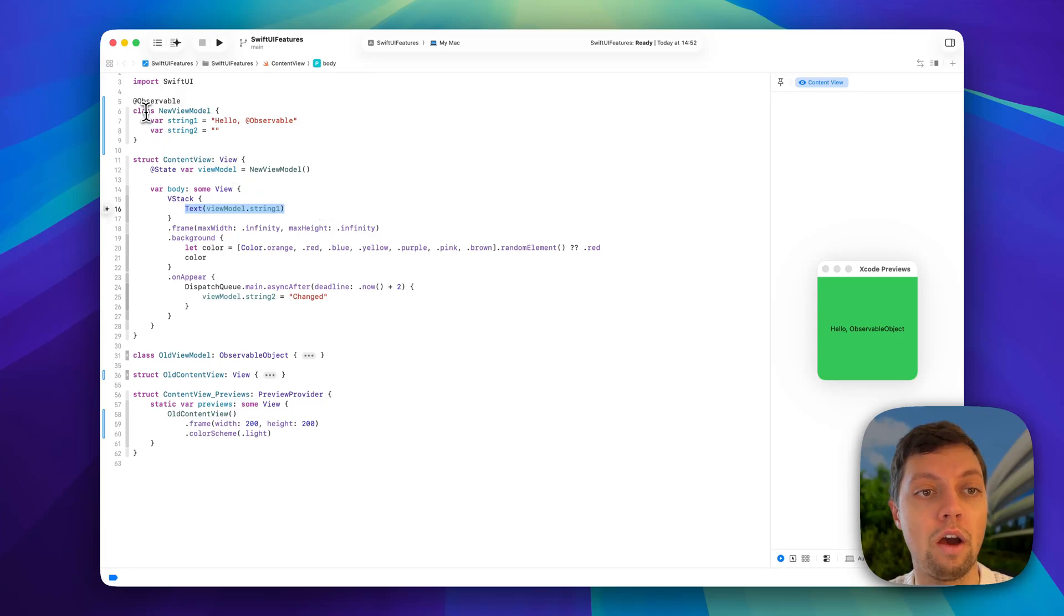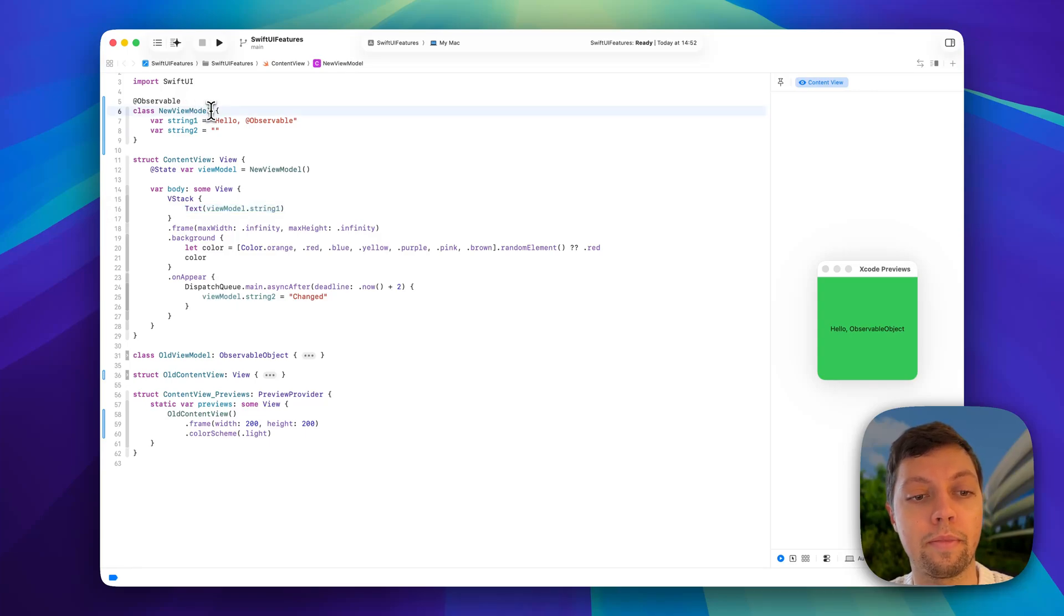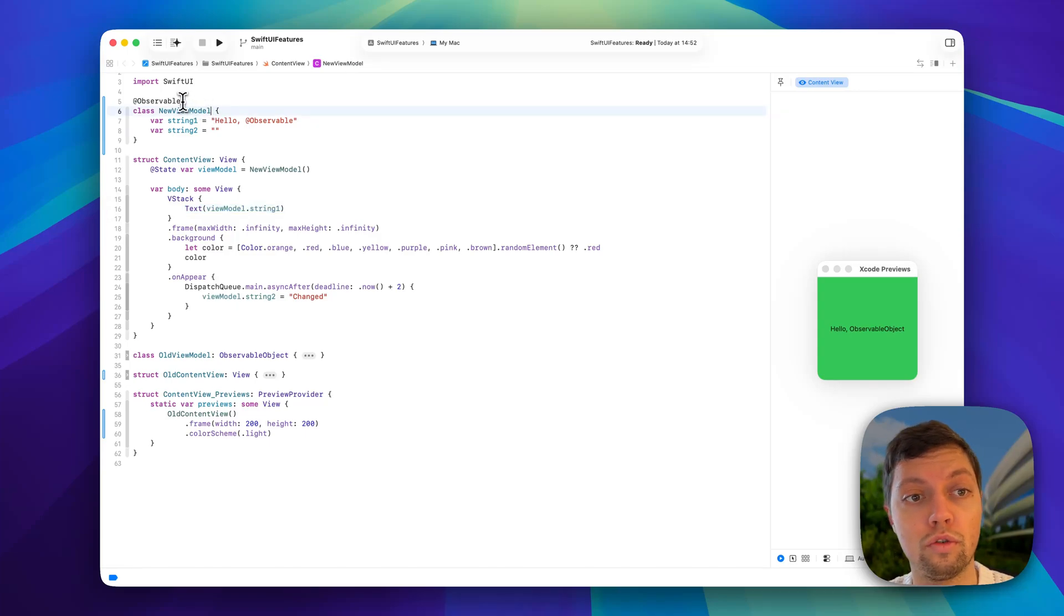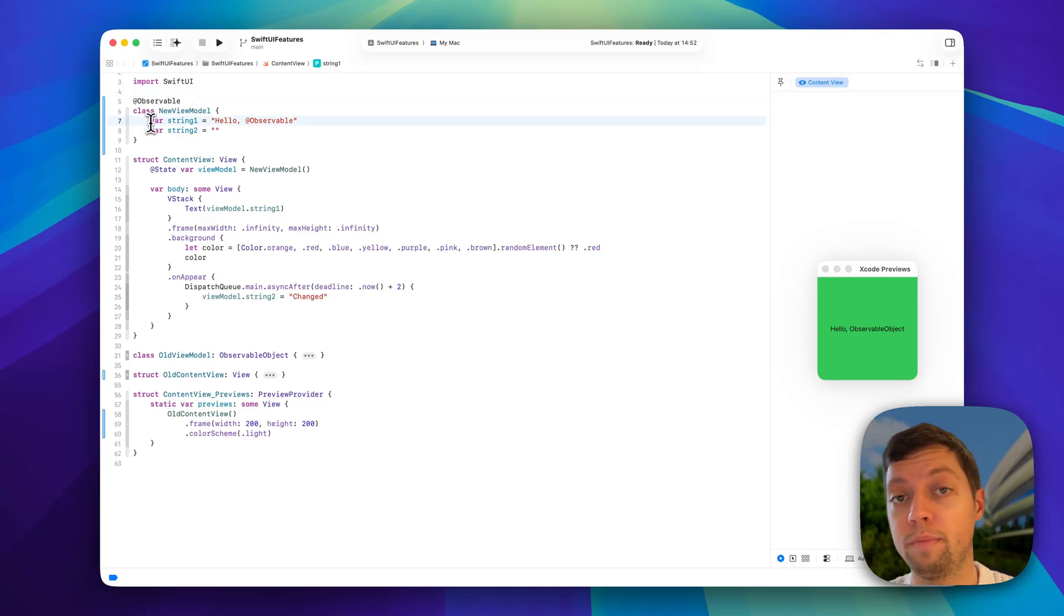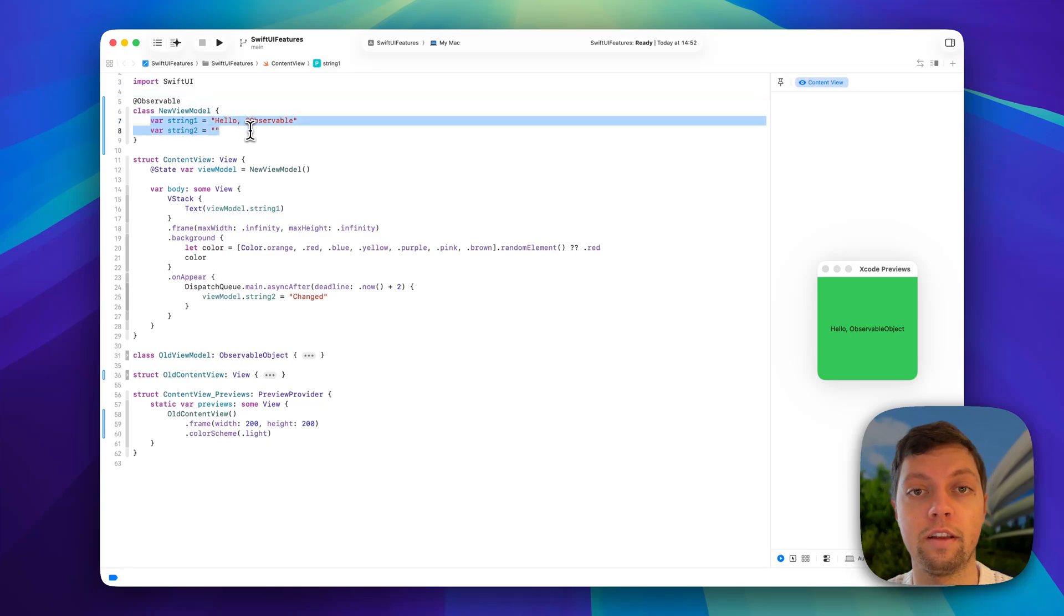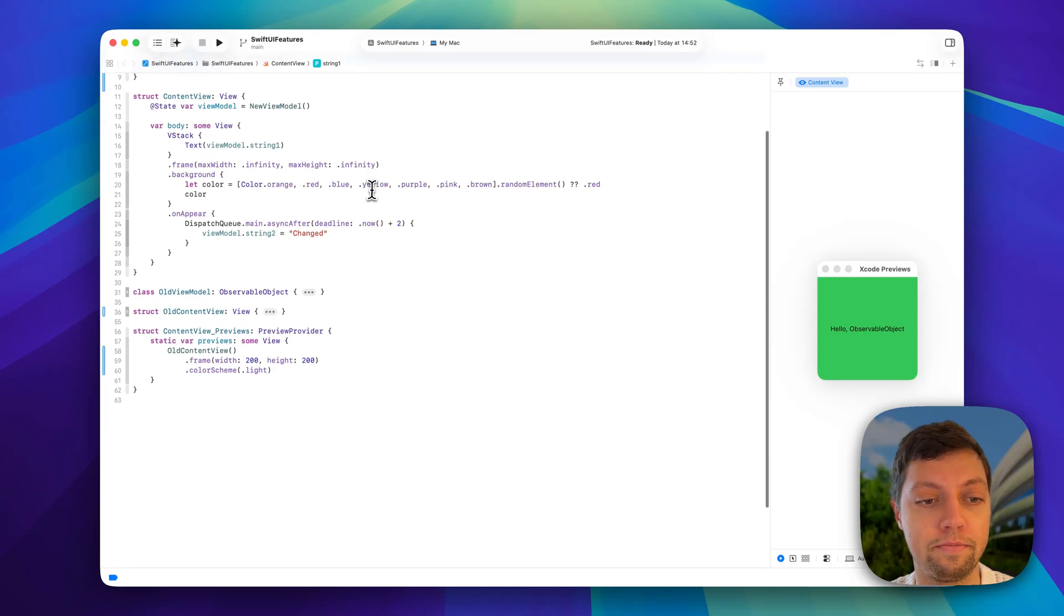Our view model is also a little simpler now. Instead of conforming to the observable object protocol, we're now using the @Observable macro. This means that we can get rid of @Published, and all of these variables are getting published or observable by default.